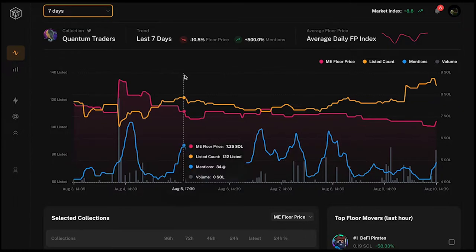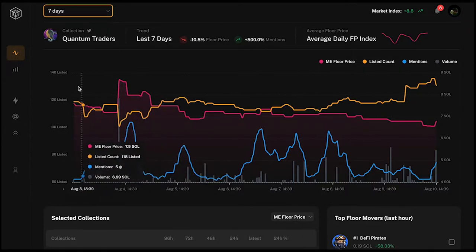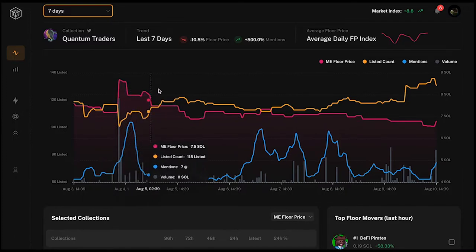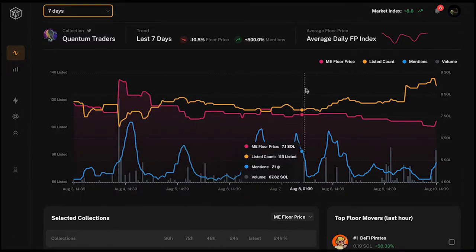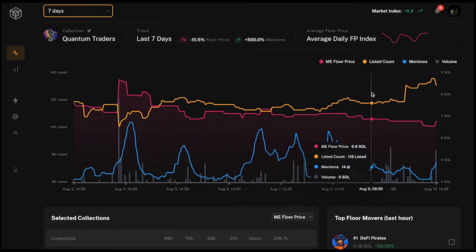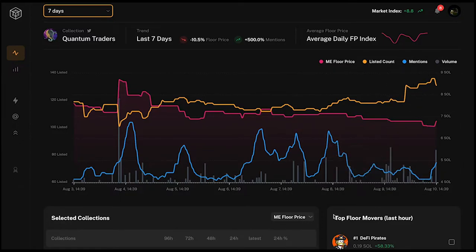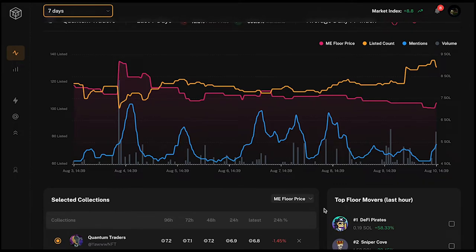We're starting with Quantum Traders, looking at what the collection does in the collection insights page. In the dashboards we can see that the line of floor price is pretty steady over the last seven days, and the listed count has been quite steady as well, except for the last two days where the listed count is going up a bit.